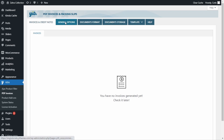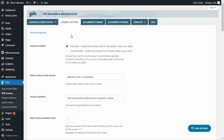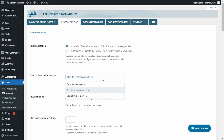Let's go to General Options. The first option here is invoice creation — this is the plugin's main feature. You can create invoices manually or automatically. With the manual option you create invoices only for specific orders that you indicate, and the automatic option creates invoices for all orders. The automatic option is selected by default, and we can choose the date to show on the invoice: the date the order is completed, the date of the order creation, or the date of the invoice creation. So maybe the order was completed on October 5 but I manually created the invoice on October 6, so it would show October 6.